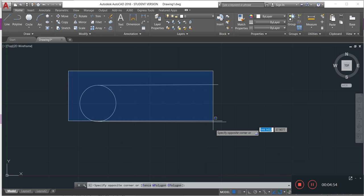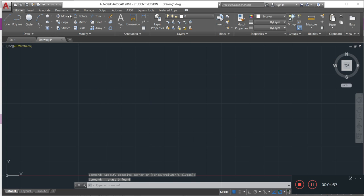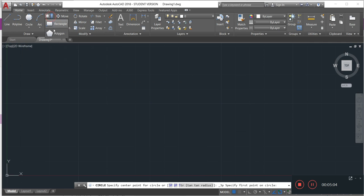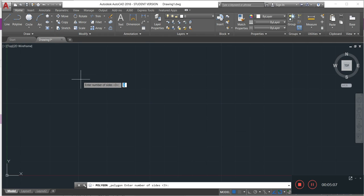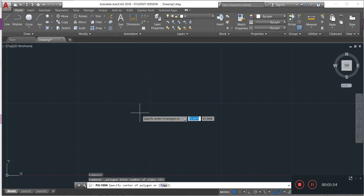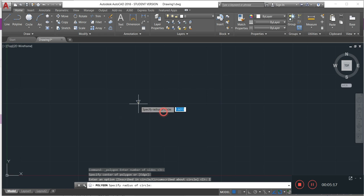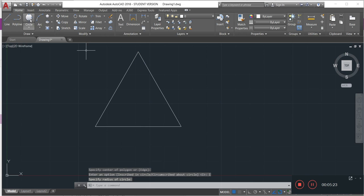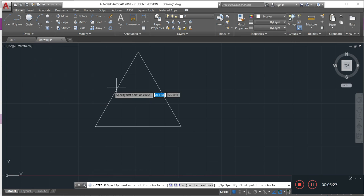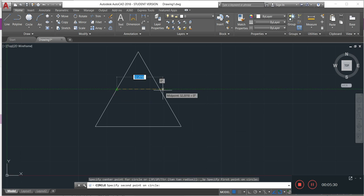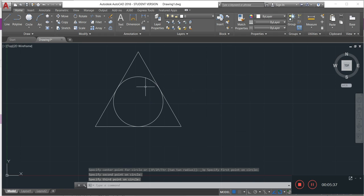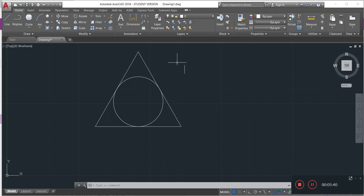If I want to make a circle using three points, I make a triangle shape first. Then I select 'three points', specify the first point, the second point, and the third point. The circle is drawn passing through all three points — this works for a triangle or a square.